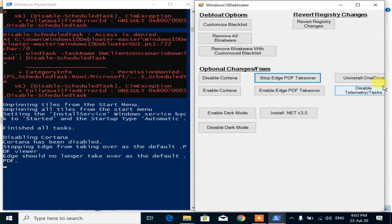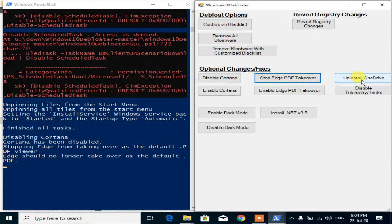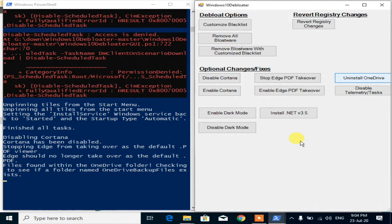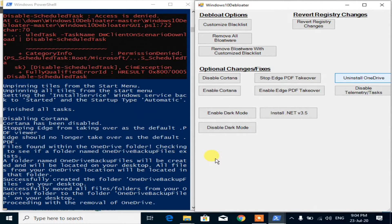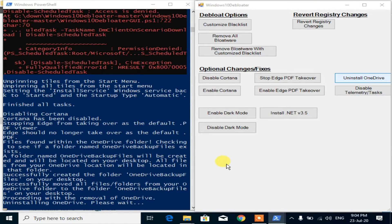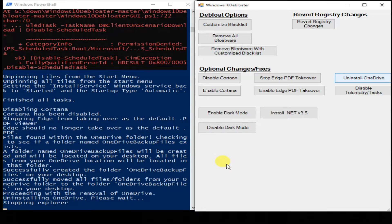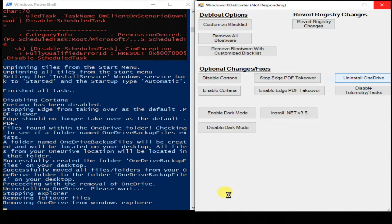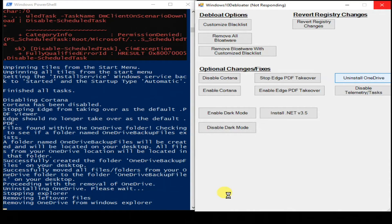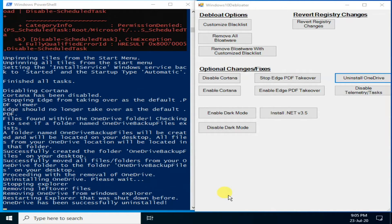The next one is a very useful option: Uninstall OneDrive. Another feature is enable dark mode.